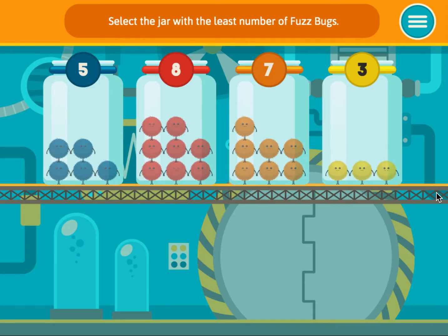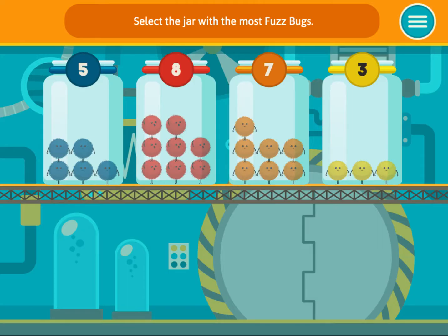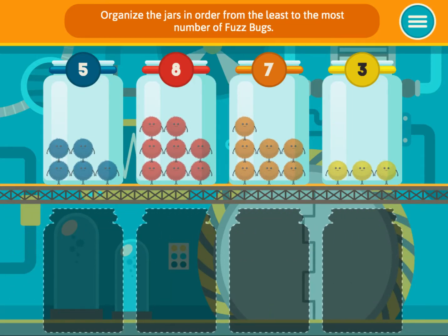Select the jar with the least number of fuzz bugs. Select the jar with the most fuzz bugs. Organize the jars in order from the least to the most number of fuzz bugs.